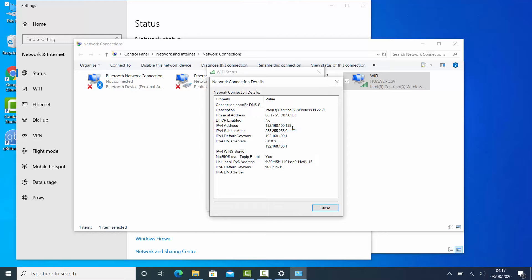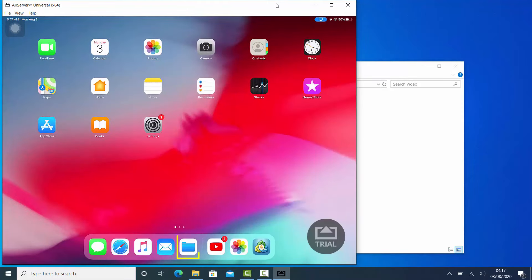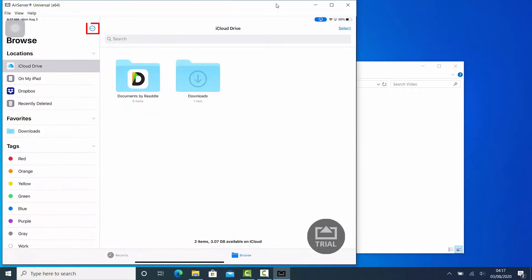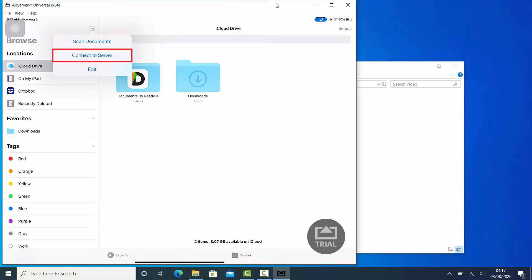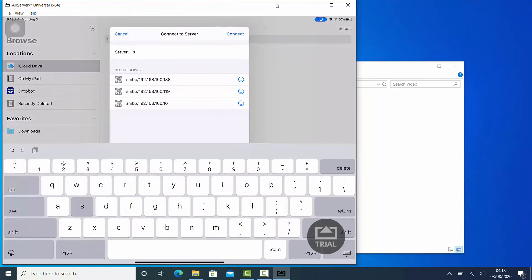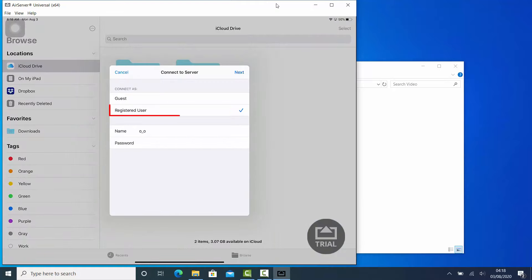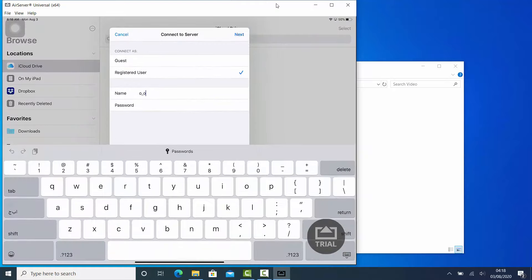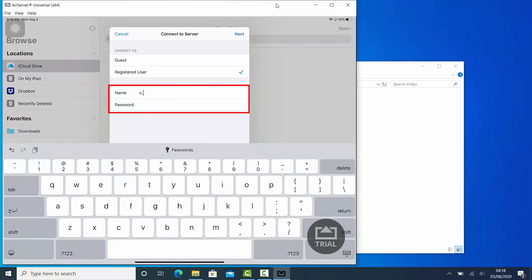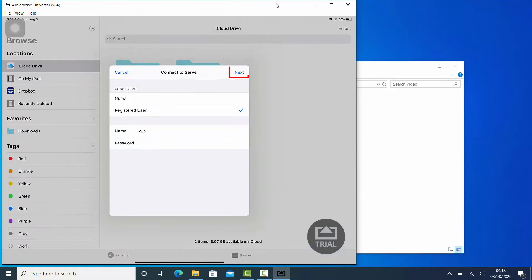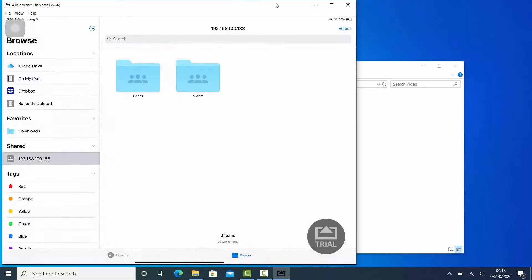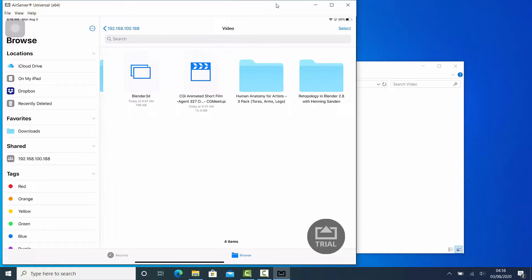That's it for the computer side. Now let's go to my iPad. Open up the Files application. Tap on the More button and select Connect to Server. Type SMB colon, double forward slash, and the computer's IP address. Tap Connect. Select Registered User and enter the username and password for the local user account on your computer. Tap Next.